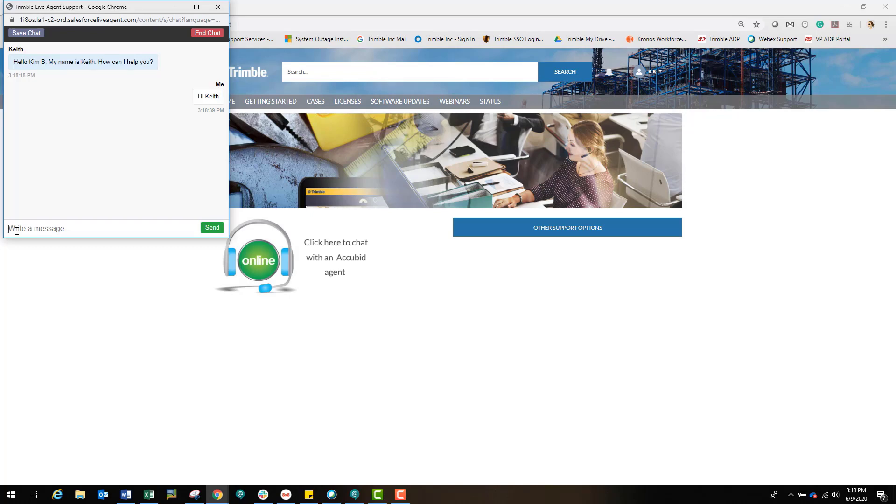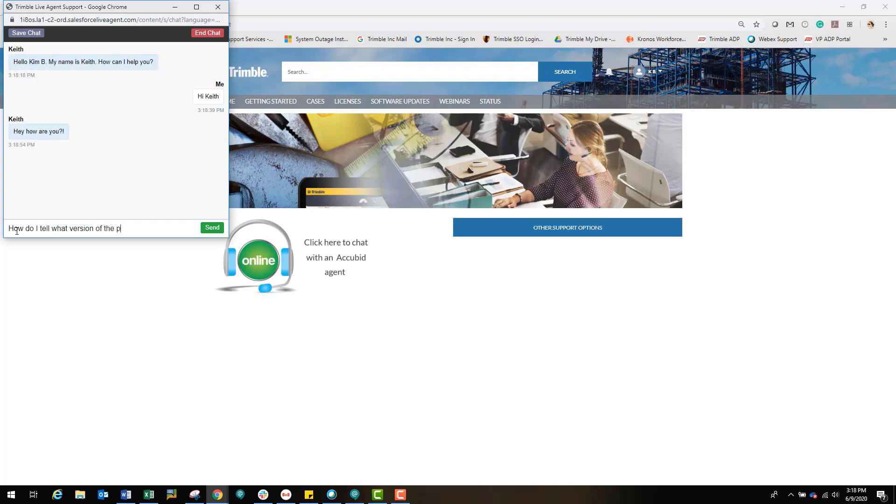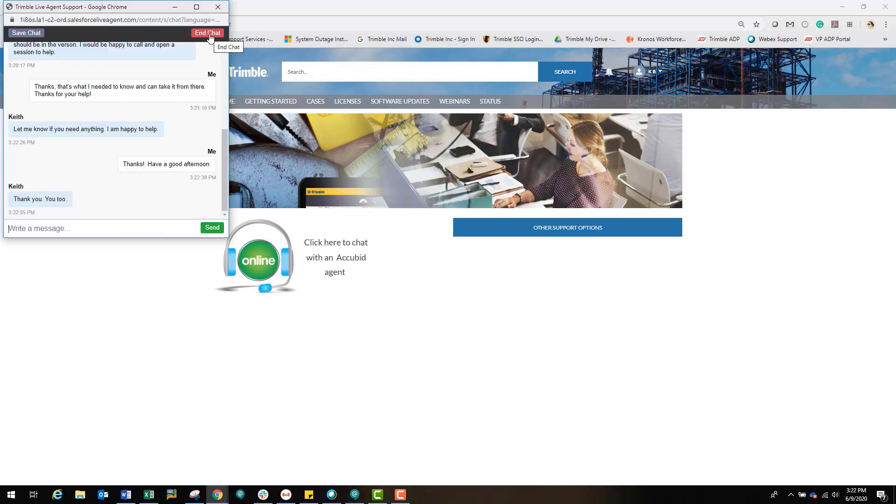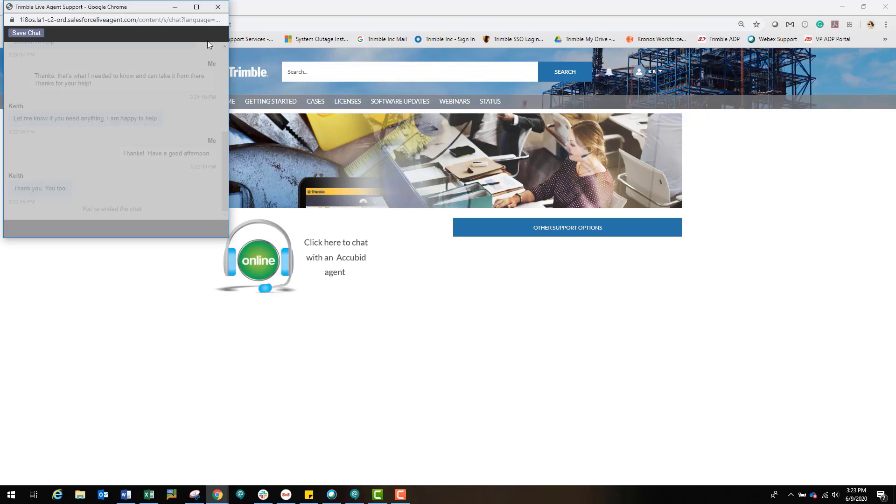If for some reason the question asked is too complex for chat, the tech will let you know that and then support will follow up with a phone call. It is helpful if you know the version of the program you are using as well as the operating system of your computer as they are questions that an agent may ask you. Also, the more detailed you can be during the chat, the quicker we can get you an answer. When the chat is complete, click the End Chat button. Then click the Save Chat button and the transcript will be saved in your Downloads folder.